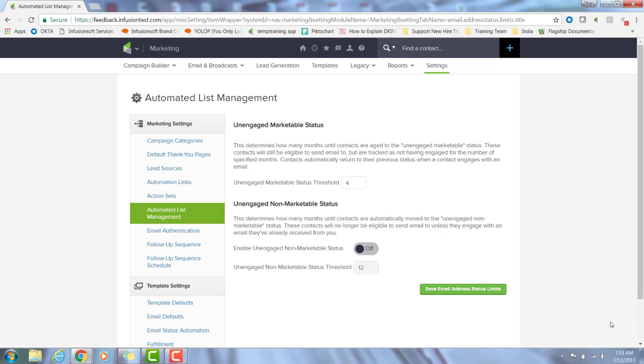So to give you some context, unengaged marketable contacts will still be eligible to send email to, but are tracked as not having engaged. Unengaged non-marketable contacts will no longer be eligible to send email to unless they engage with an email they've already received from you. So both statuses are automatically applied, but you can determine the timeframes of this happening in months. Unengaged marketable should be applied first to track when the contact is unengaged, and after a reasonable amount of time, the system will change the status to unengaged non-marketable.